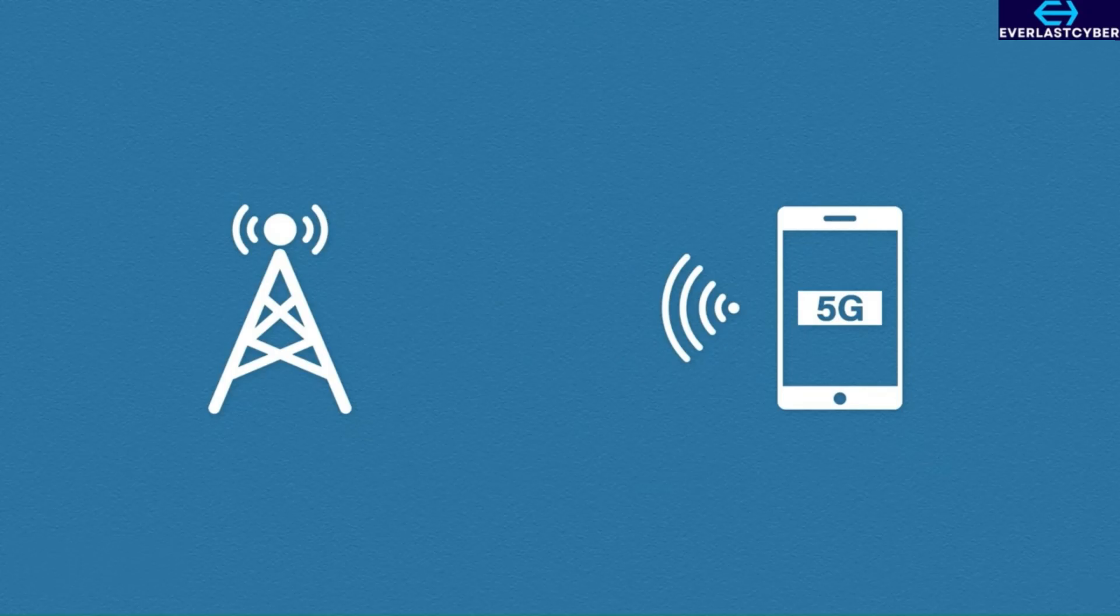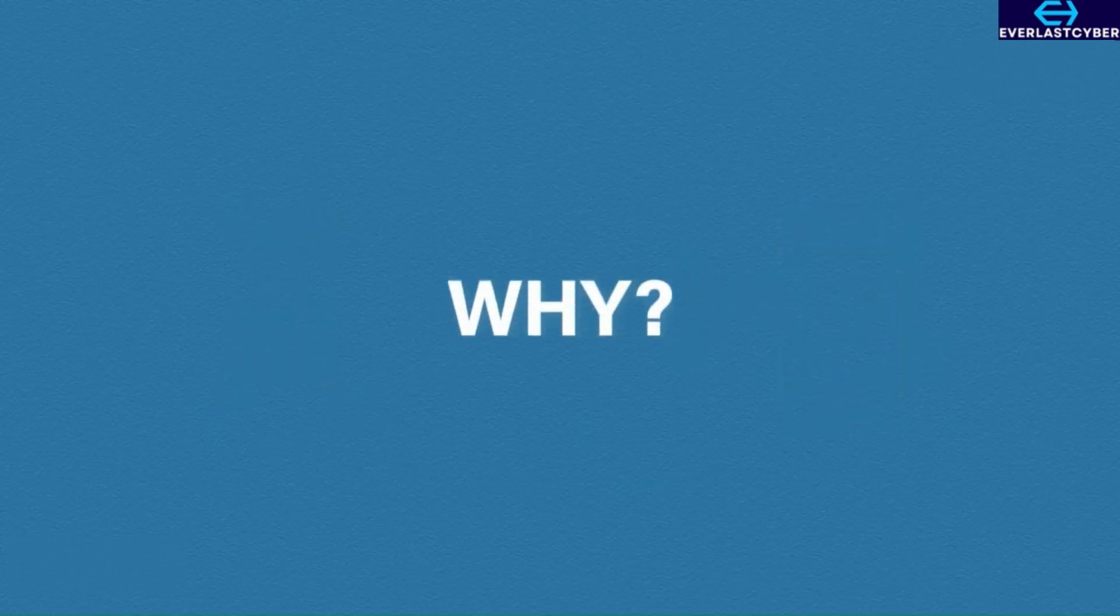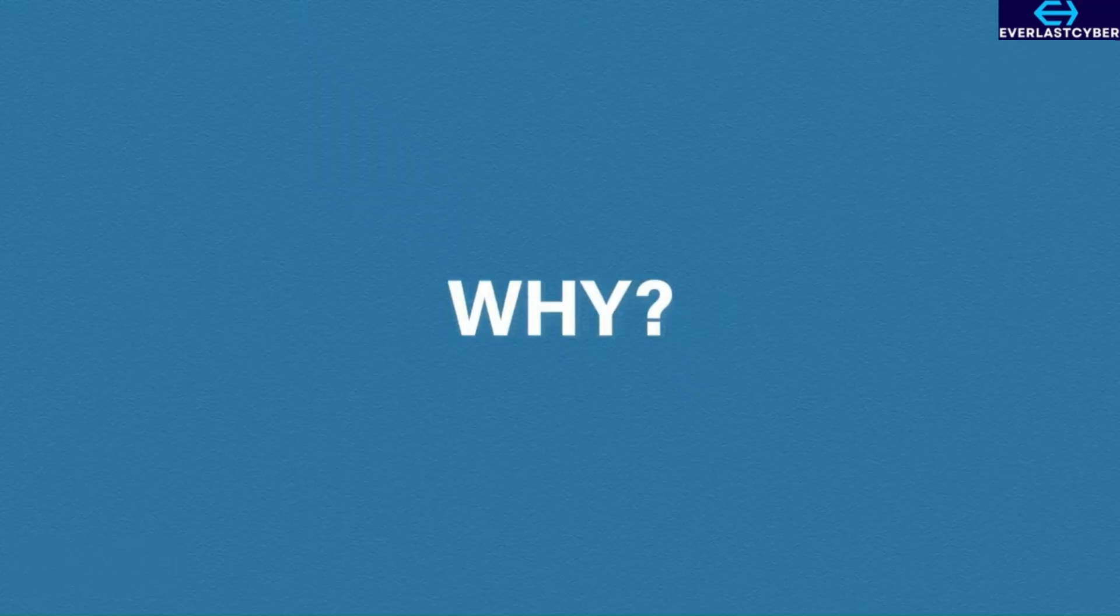So, these are just some common network types and really just an introduction to some basic networking devices. The next logical question is why. Why do we need networks?